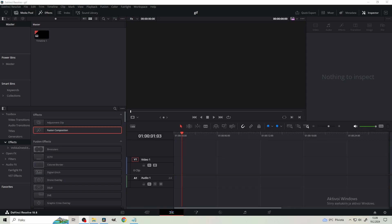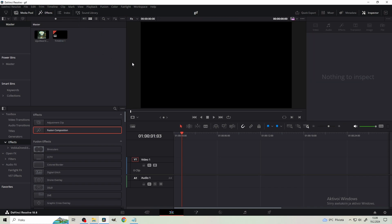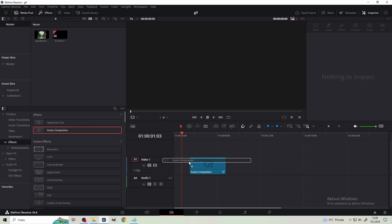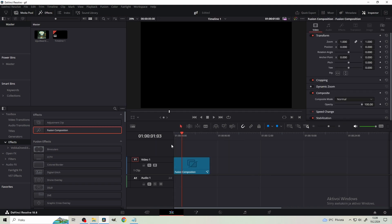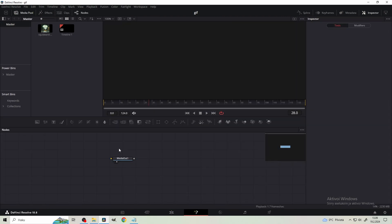Alright, here we are in Resolve, and now I'm gonna show you my GIF editing process. So I'm just gonna get the GIF, and here comes the first catch. We're gonna use a Fusion composition. If you haven't used Fusion, don't worry, I'm gonna explain everything needed, so nothing to worry about. Then just hop on to Fusion.